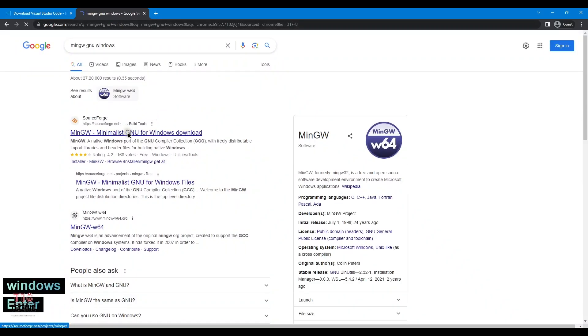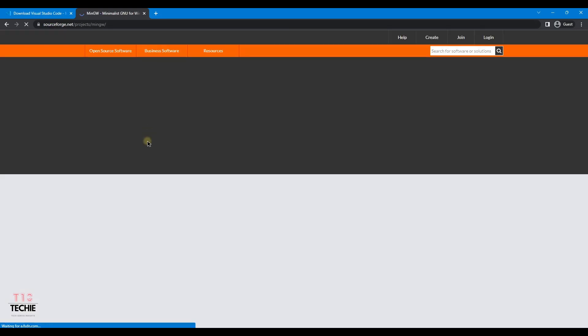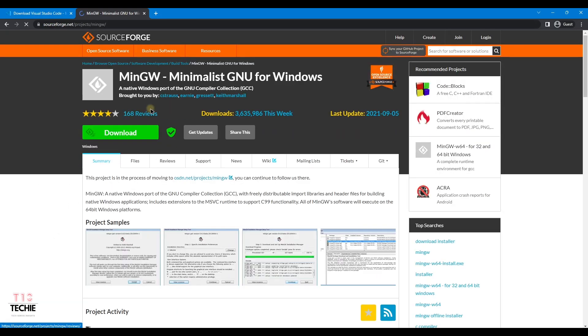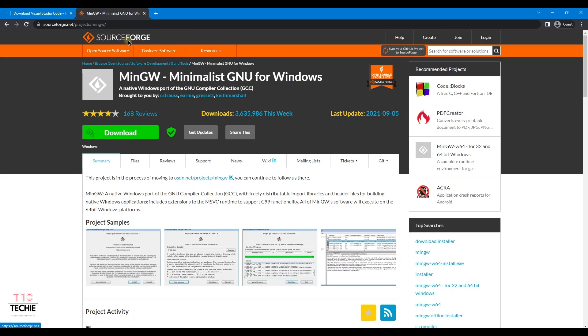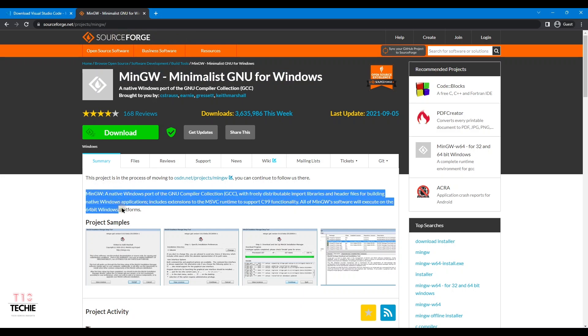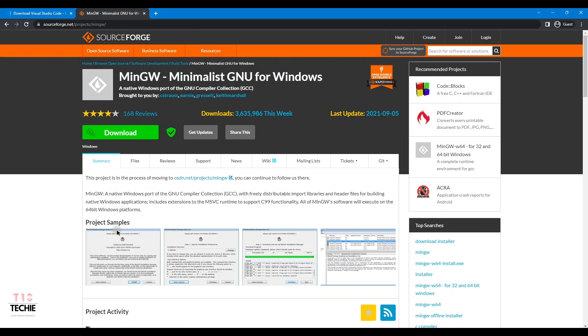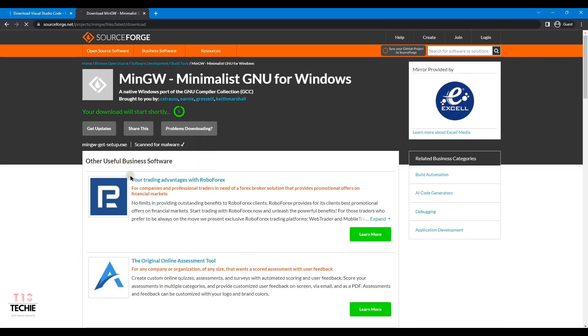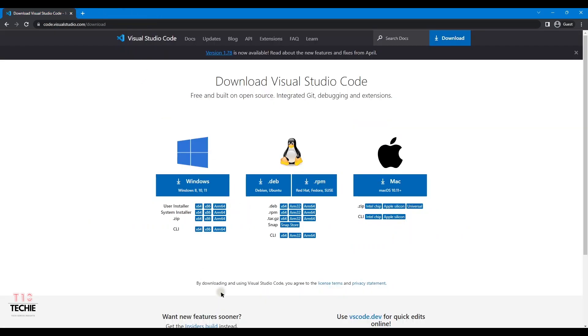On the first link we can see sourceforge.net. Here sourceforge MinGW, minimalist GNU for Windows. It is an external setup to download the compiler for C and C++. Even Code Blocks, we have to use this MinGW setup.